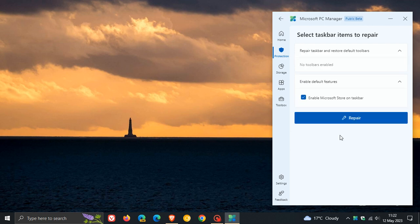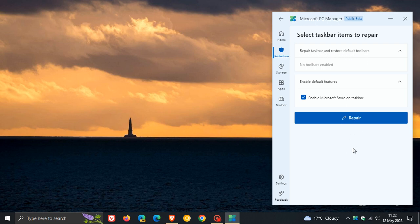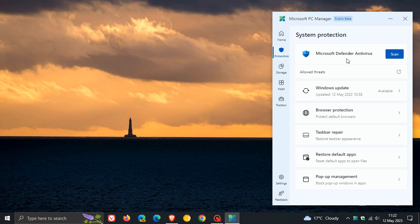Taskbar Repair was a new tool that rolled out. Restore Taskbar and Restore Default Toolbars rolled out in the previous release, and I'll leave a link to that video down below. You get Restore Default Apps and Pop-Up Management, which was also a new tool that rolled out in a prior update.